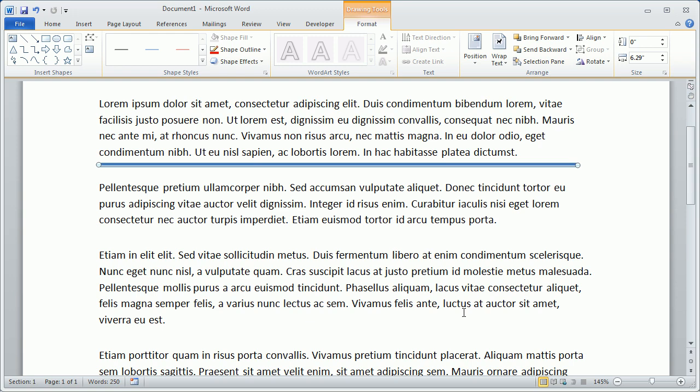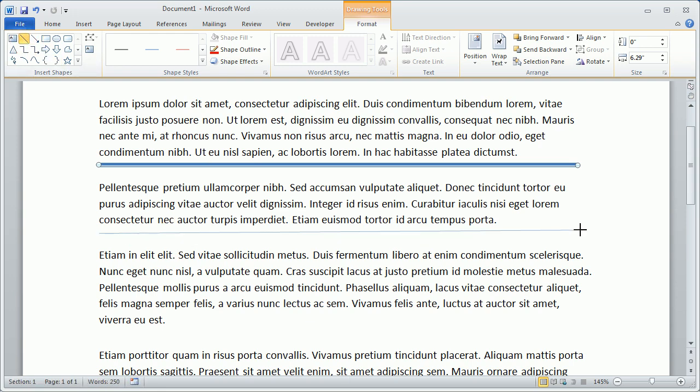So we can achieve this same look and have more flexibility if instead we just draw two single lines. So with the Format tab still selected on the ribbon, we can come over and click the Straight Line option, draw another horizontal line on the page, holding the Shift key down.